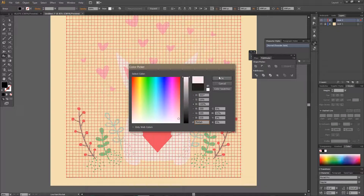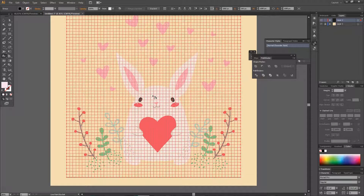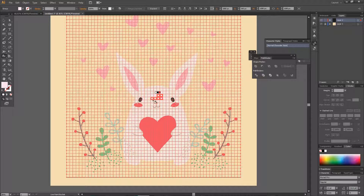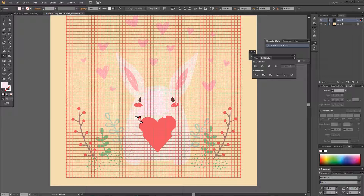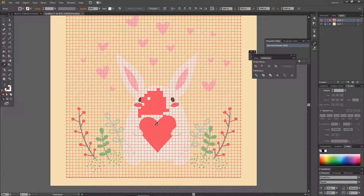I'll use this white one to match the rabbit, and now I can paint the squares — it's actually pink — by just dragging, and it will paint them.